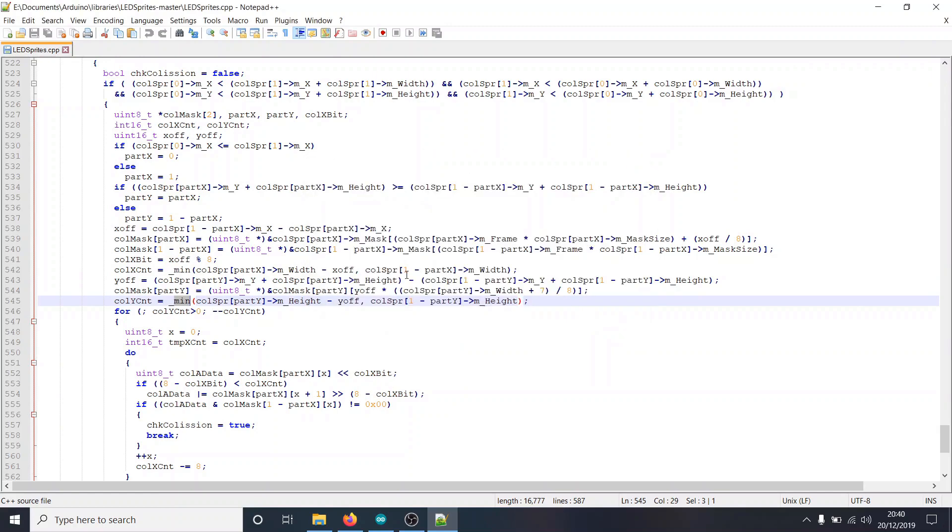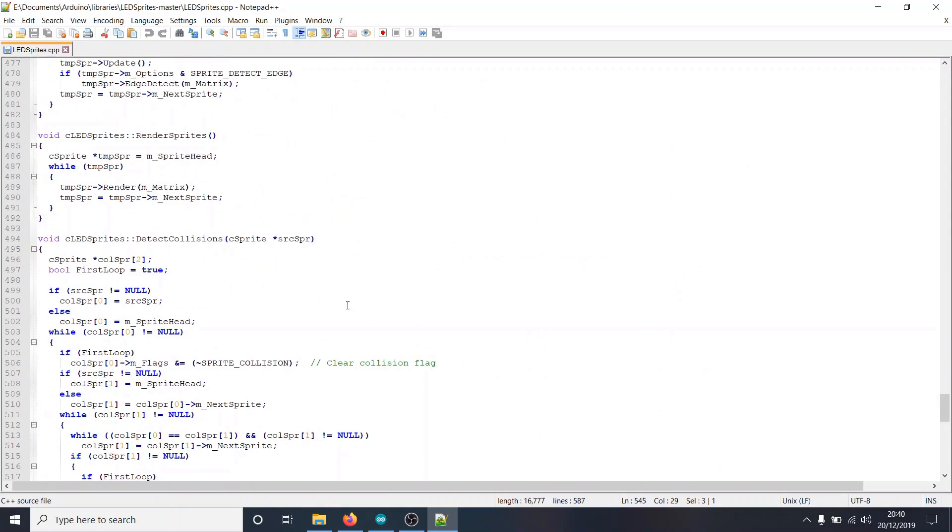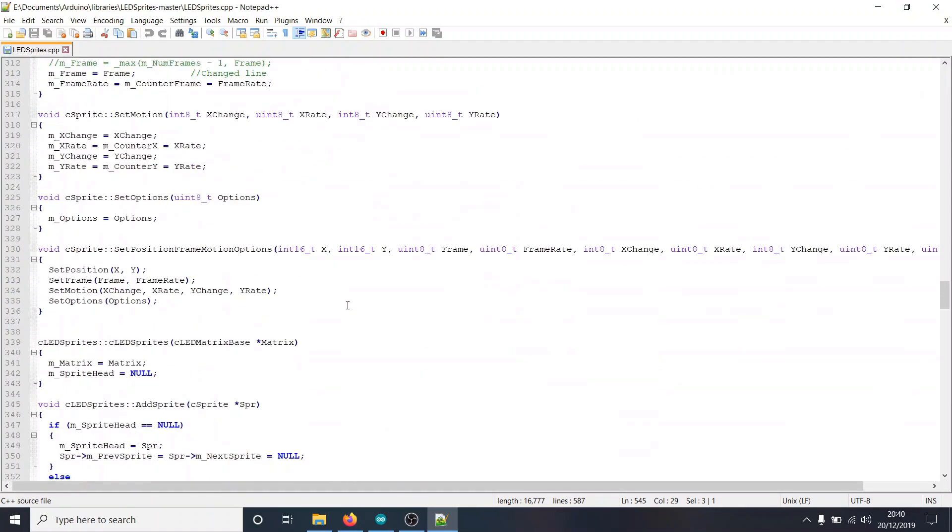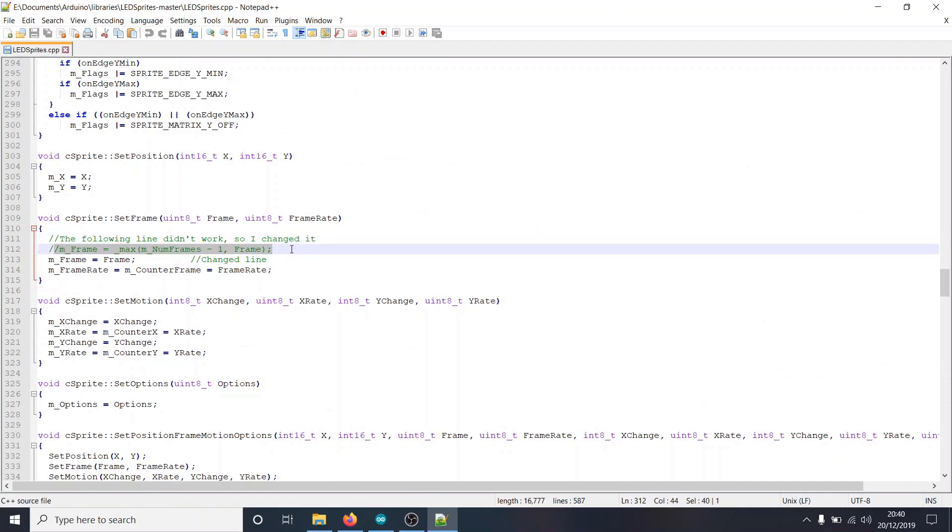The next thing we need to do, though, is to scroll to the set frame function, which I think is around line 310. Yep, just here. And the original line here says mframe equals underscore max, blah blah blah. I think what he was trying to do here...